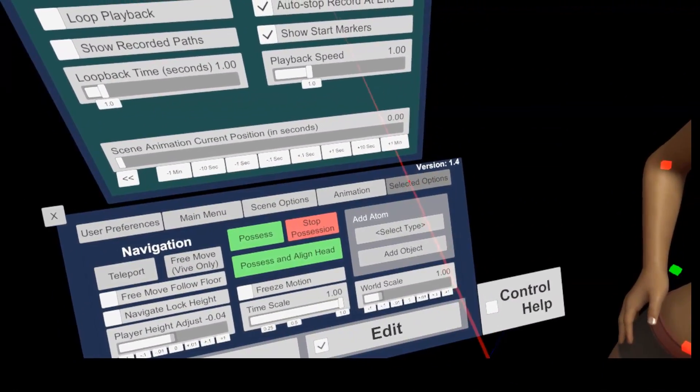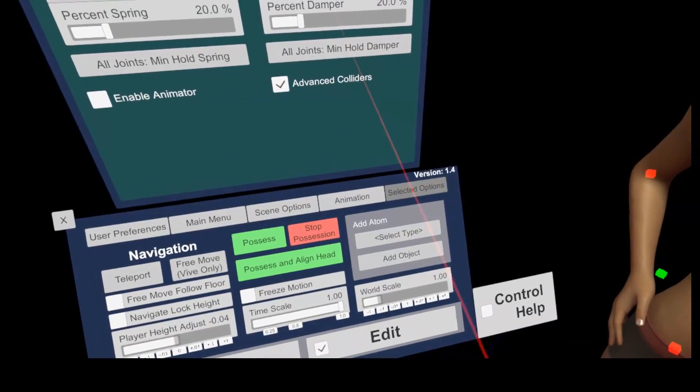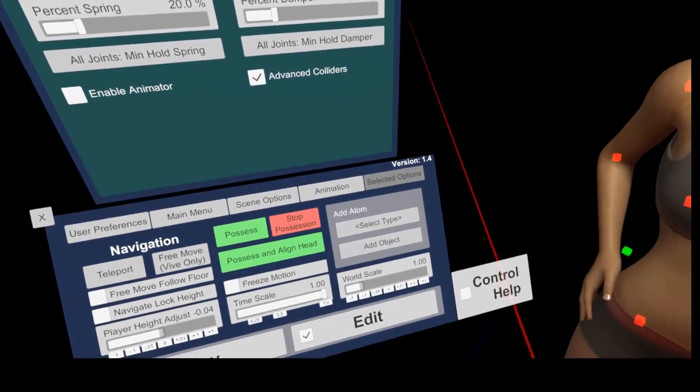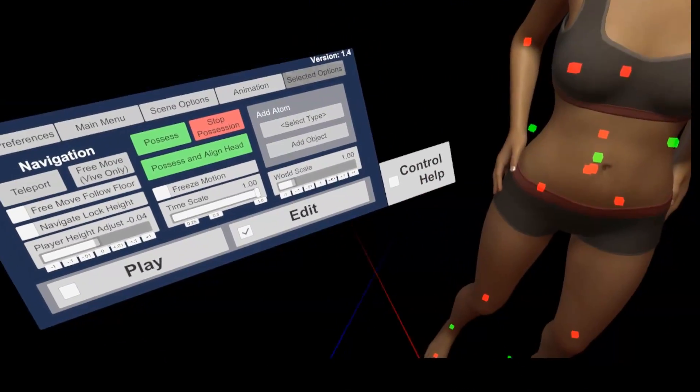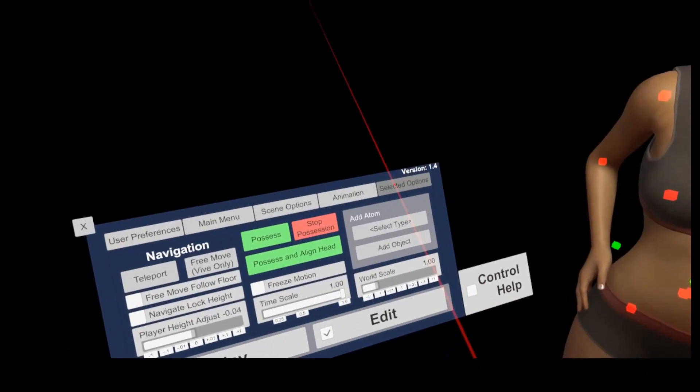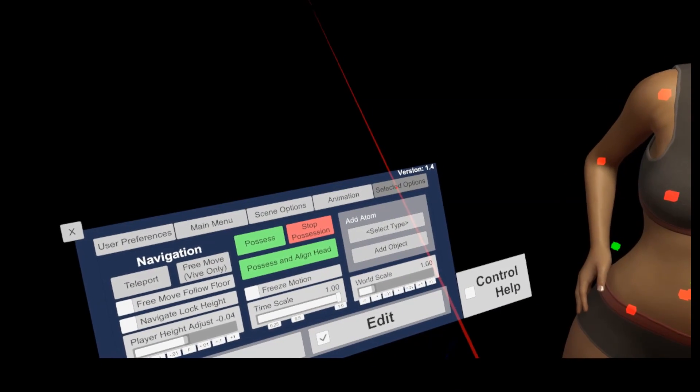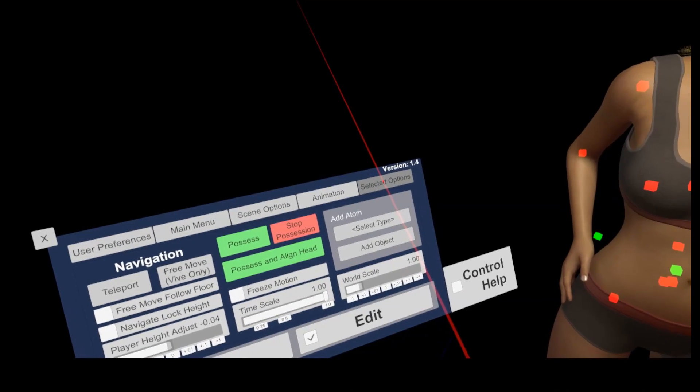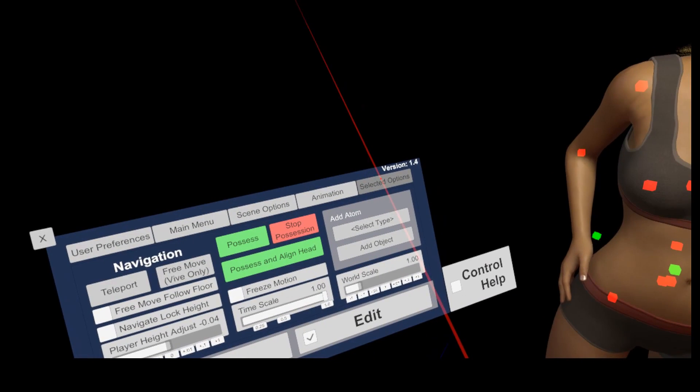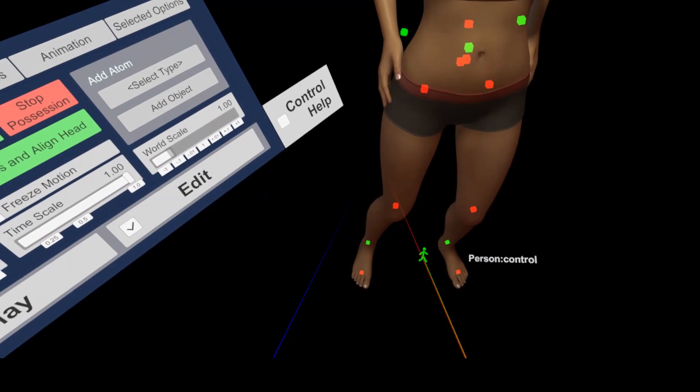Like I said initially, the selected options tab is the most important one and it gives access to all the objects or atom specific settings of each item in VAM. Persons, lights, environments, animation patterns, everything. To get into the settings tab for each object, you need to activate it first.